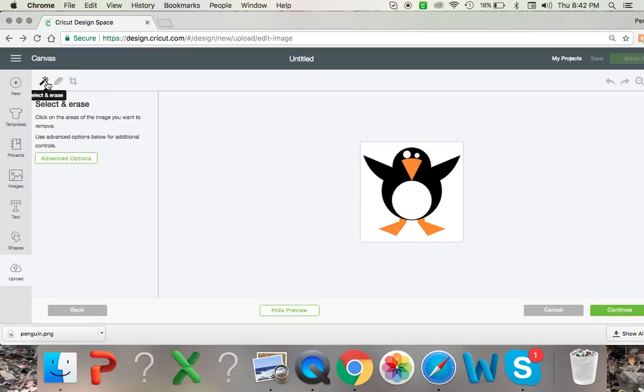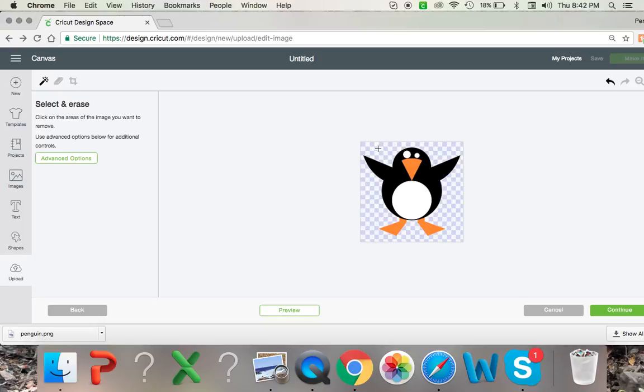So then you can go back, select an erase tool up here. I always use a select and erase tool because it's a lot easier for me. I'm going to click on my background back here and you see how it gets rid of that white background and makes it transparent. Sorry, I am probably talking too fast.